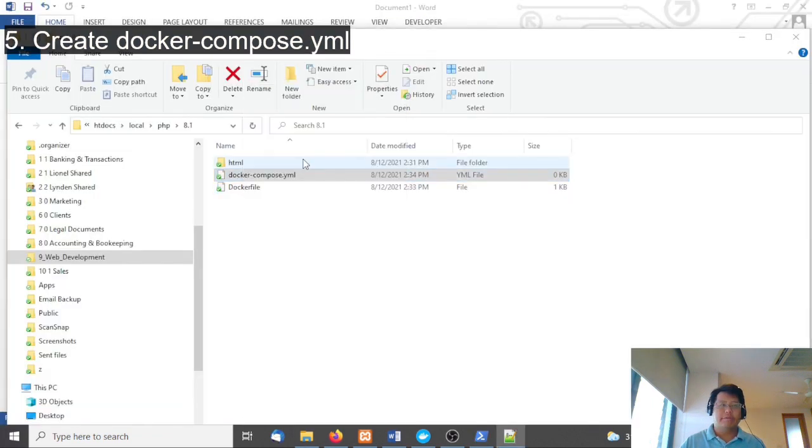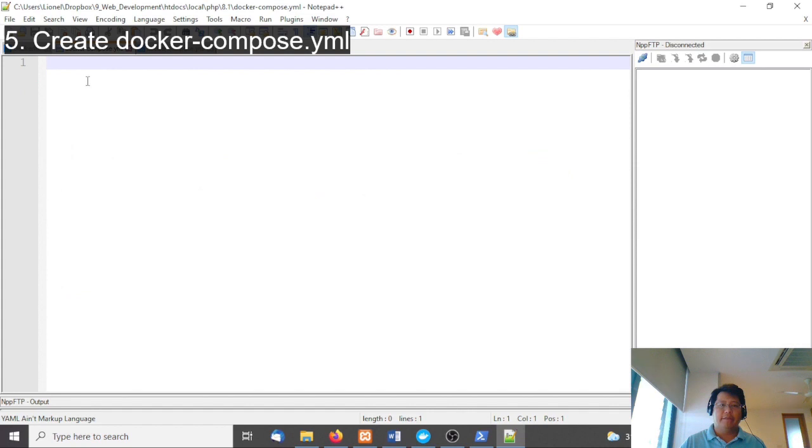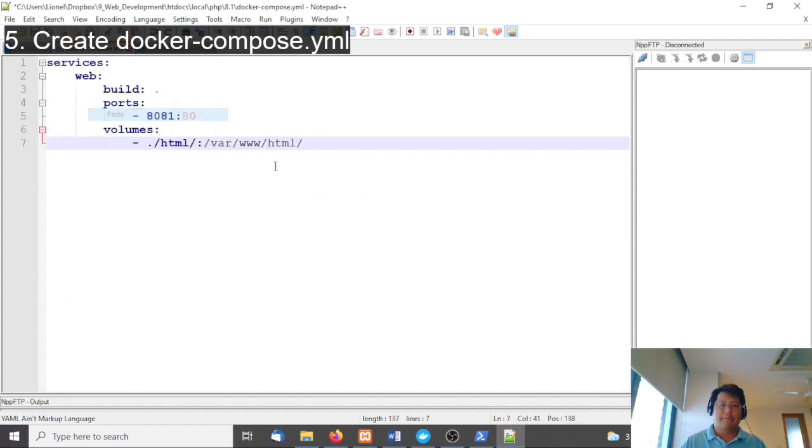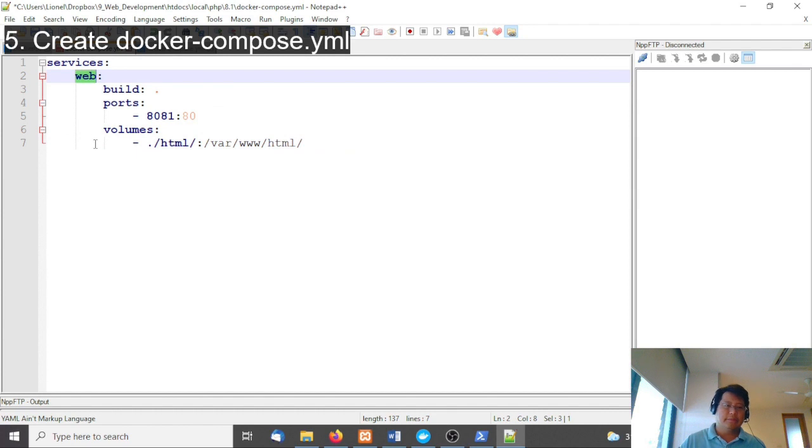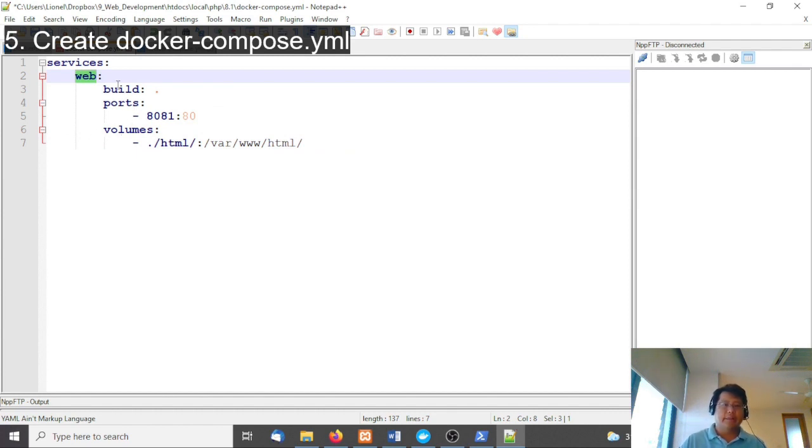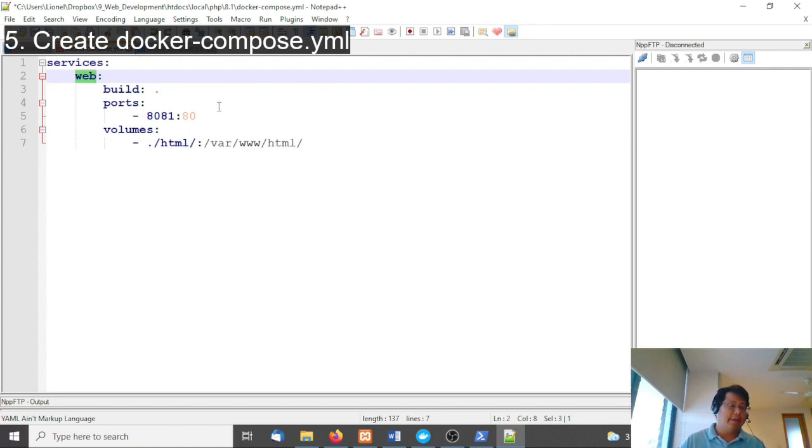Now we need to set docker-compose up. You have services called 'web', which is basically one of your containers. The build will be dot, which will look for a Dockerfile. Ports will be 80:81 because my port 80 is being used already by XAMPP, so I'm mapping it.